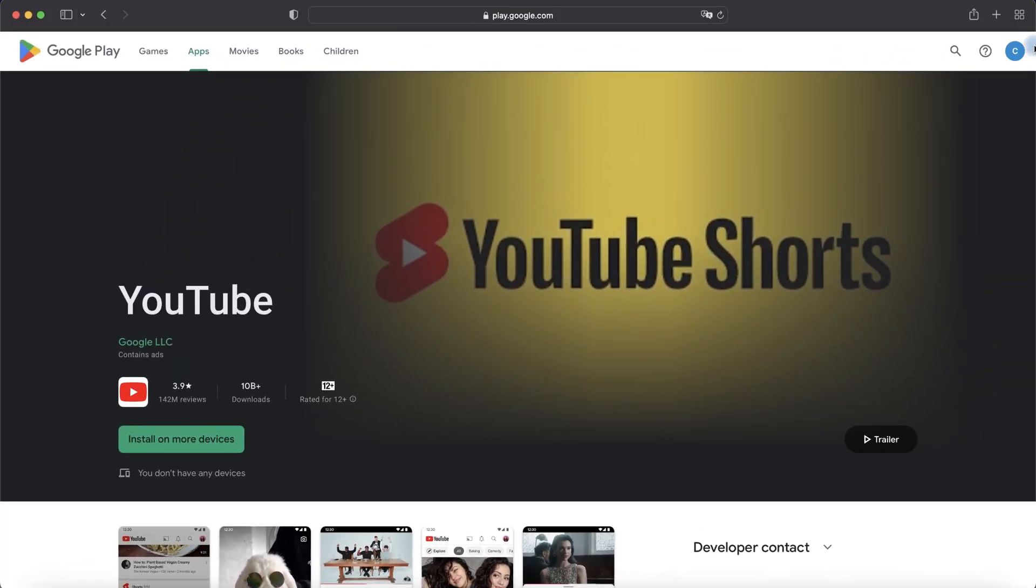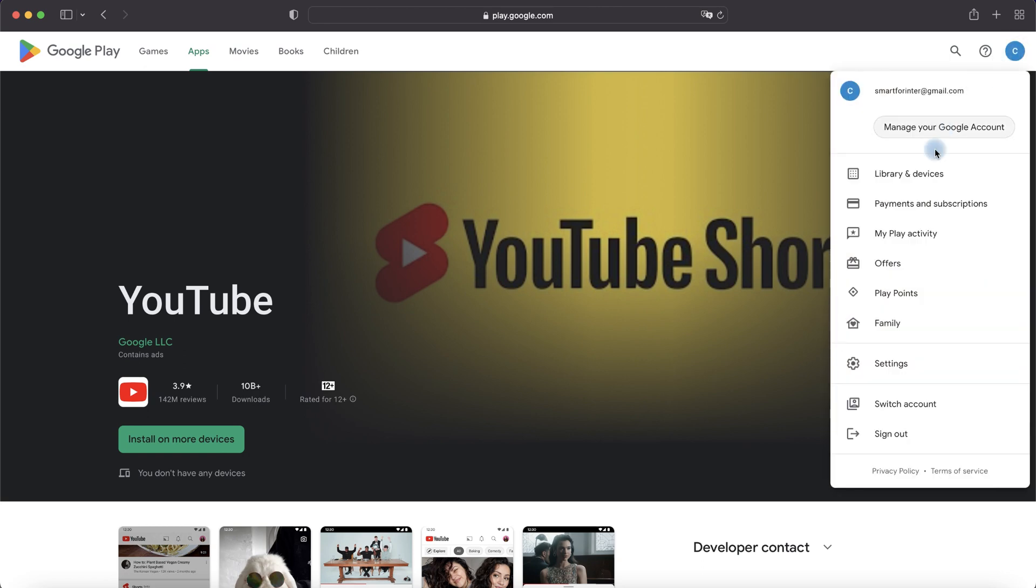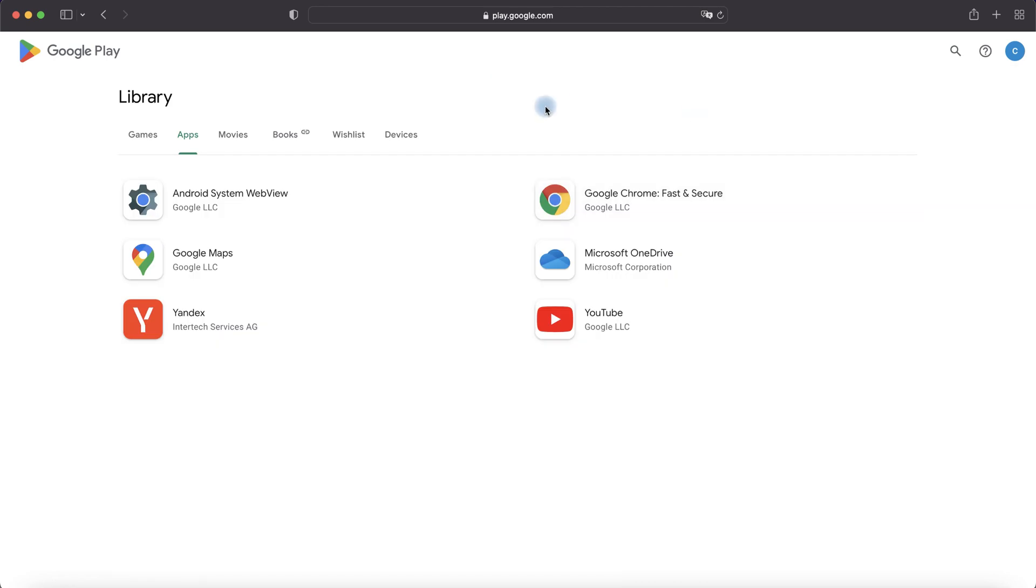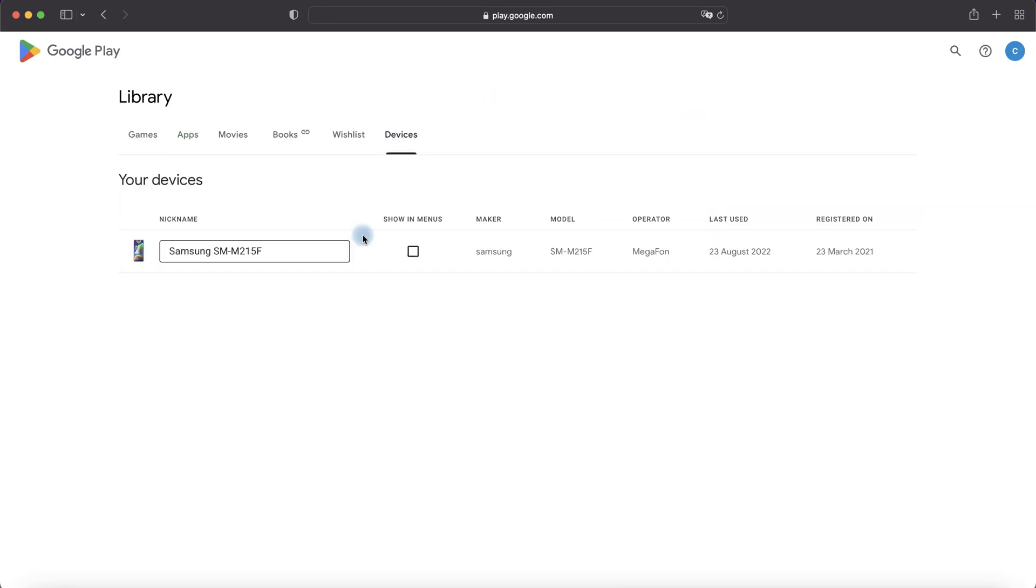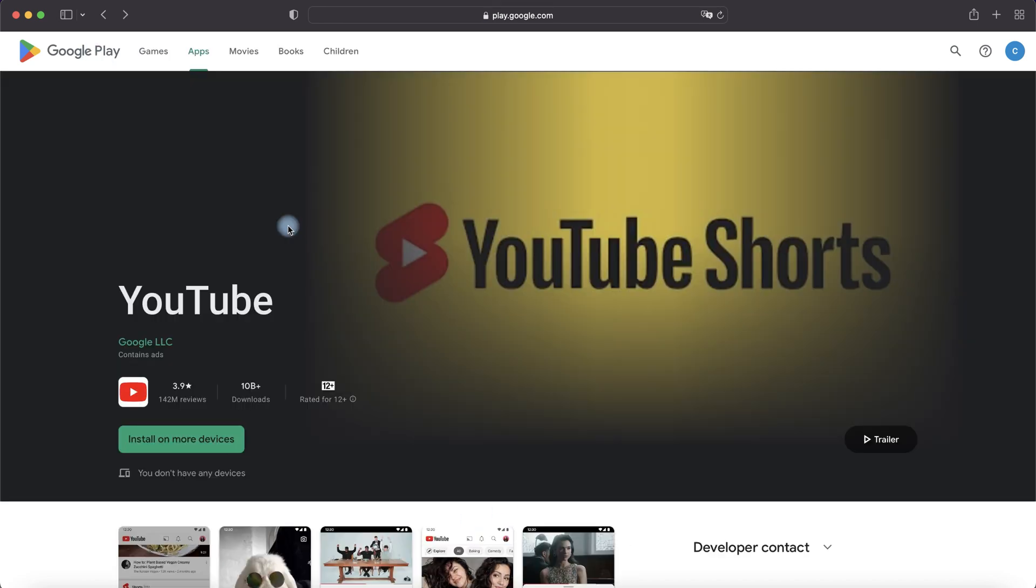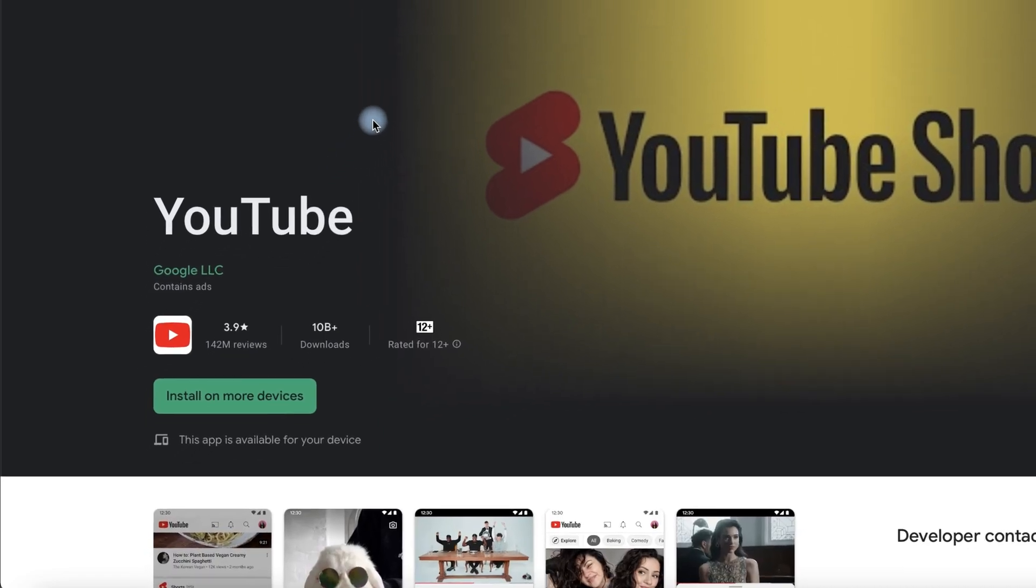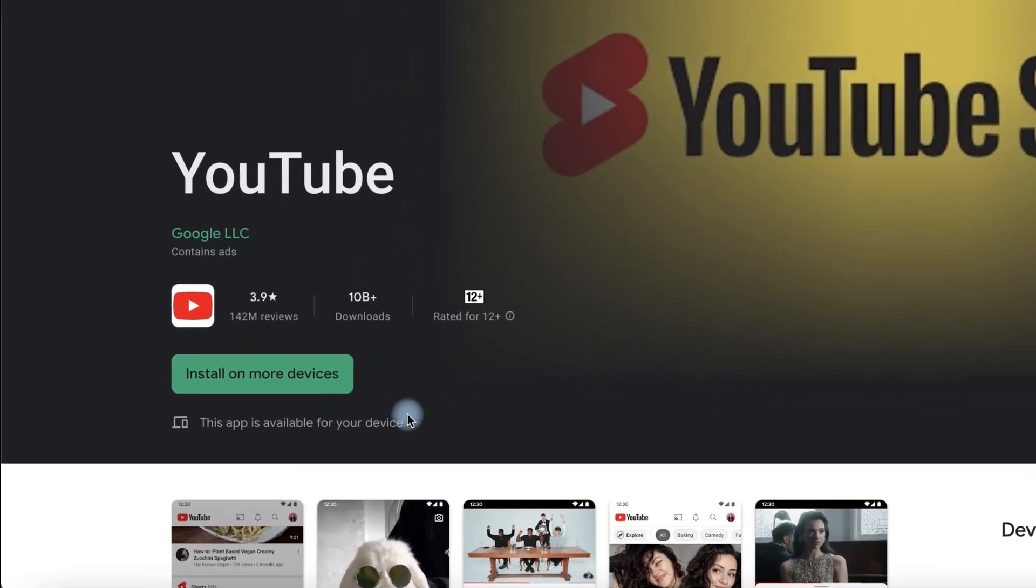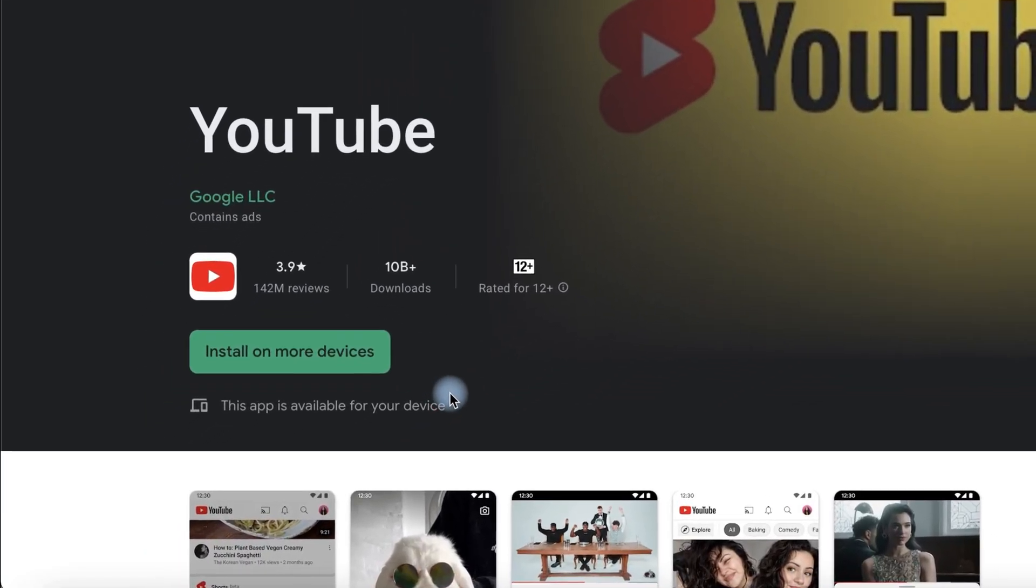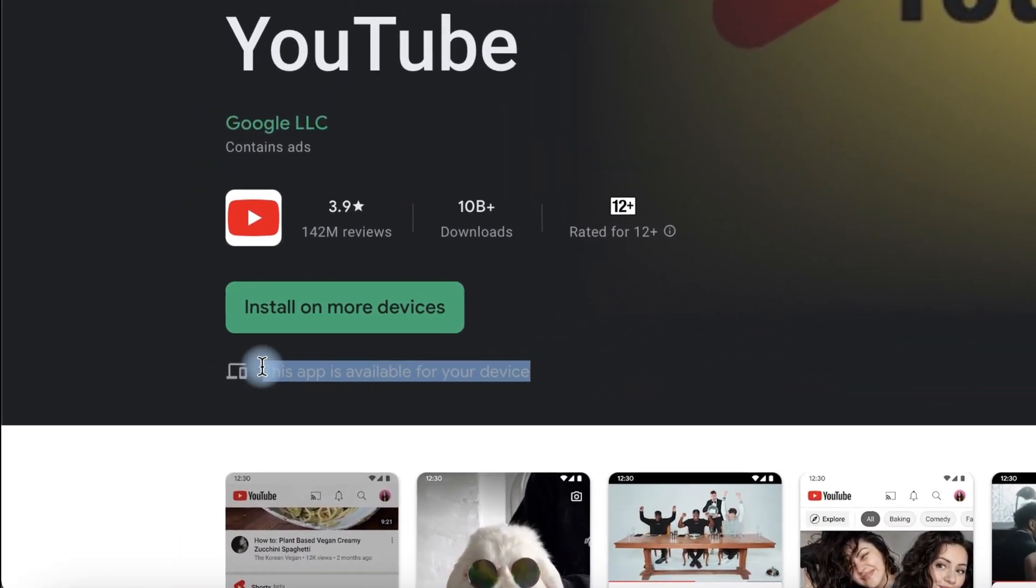To fix, click on the account icon and then click Library and Devices. Here click Devices and enable Show in menus. Device settings updated, return and refresh the page. And this app is available for your device.